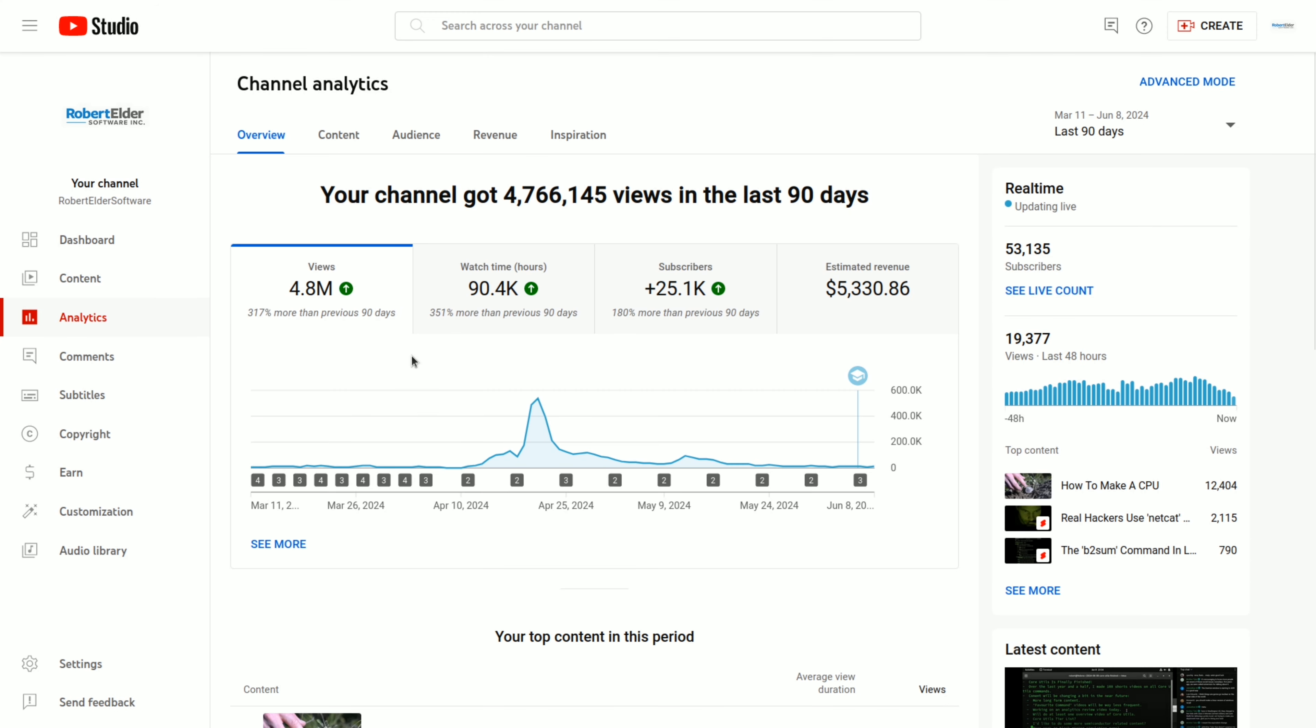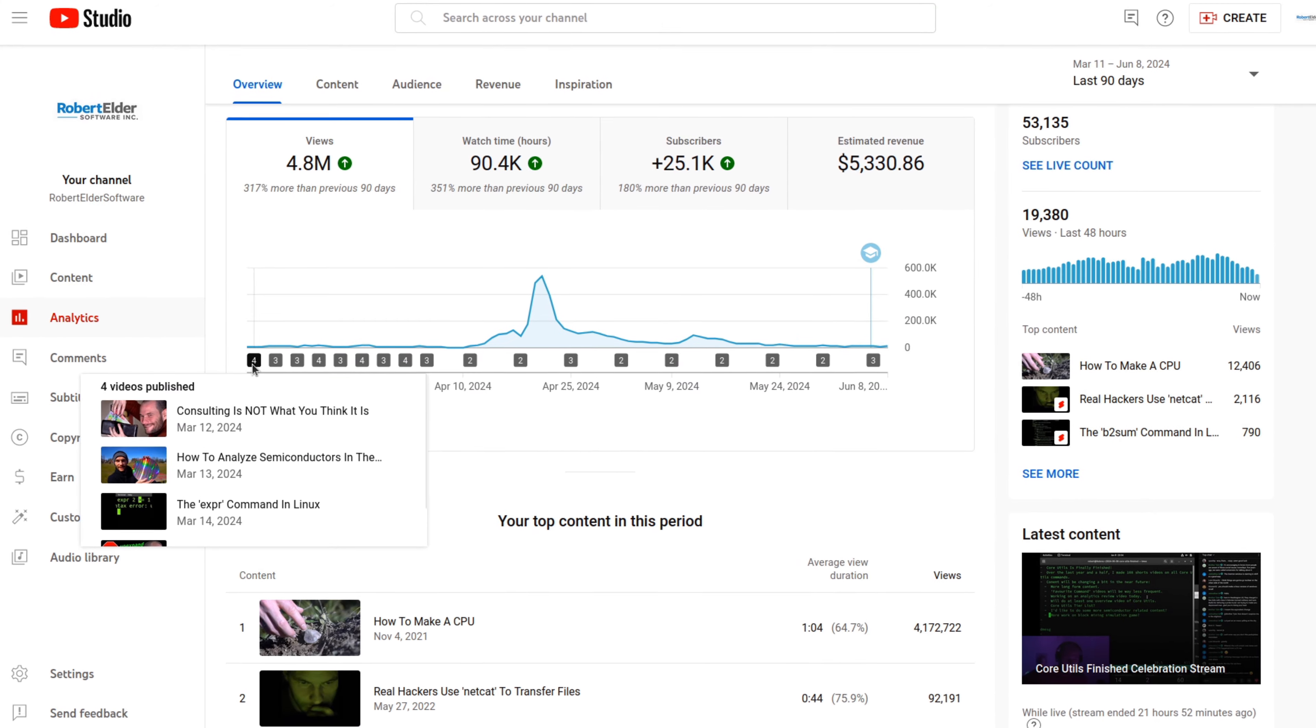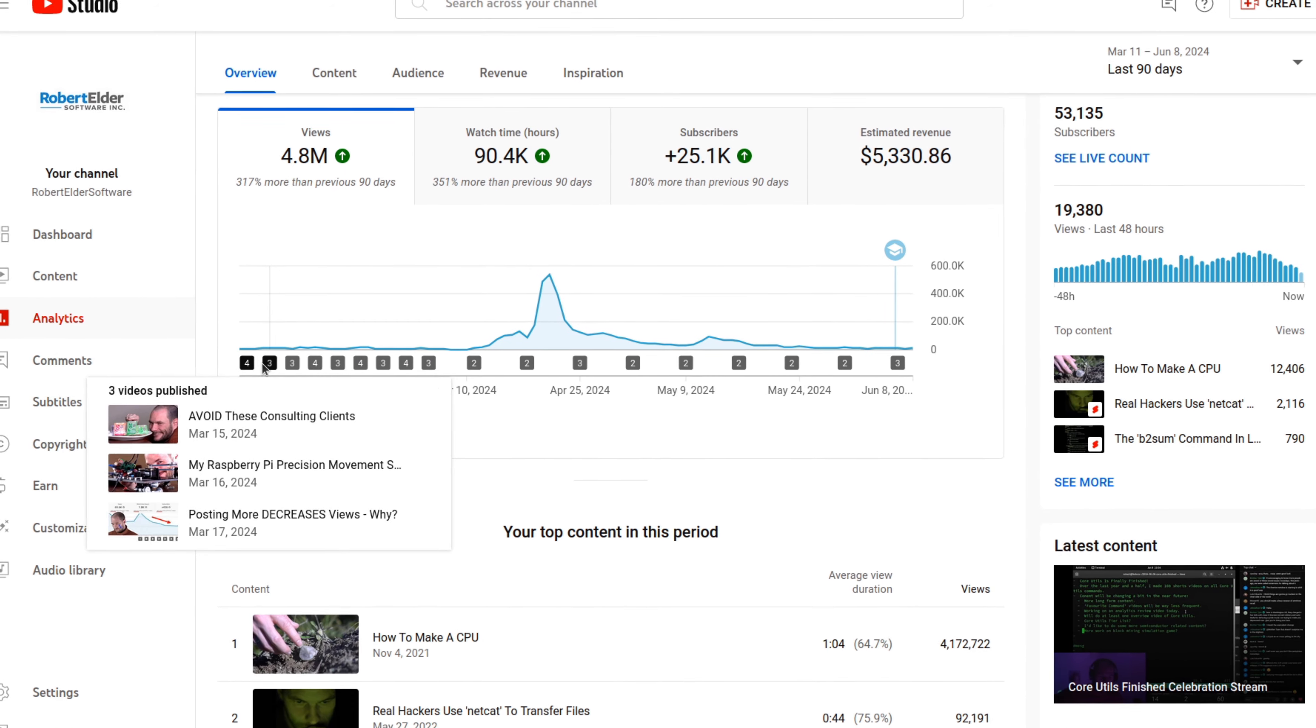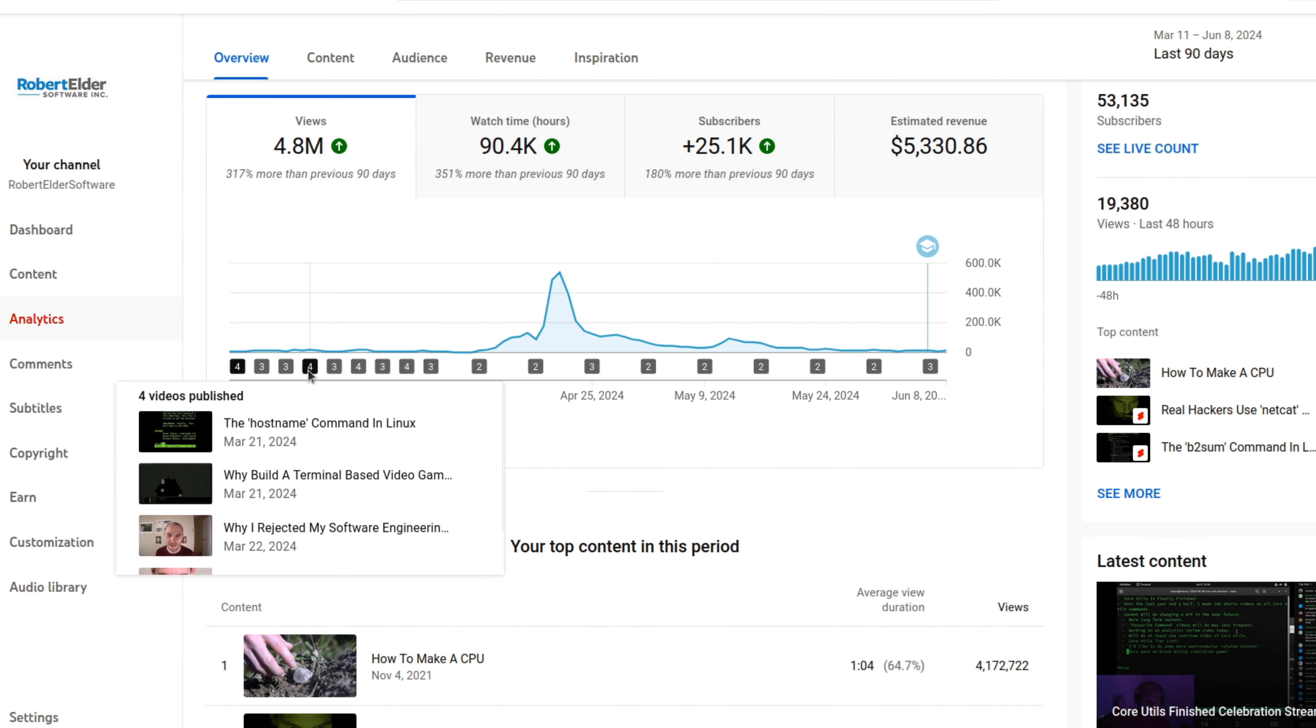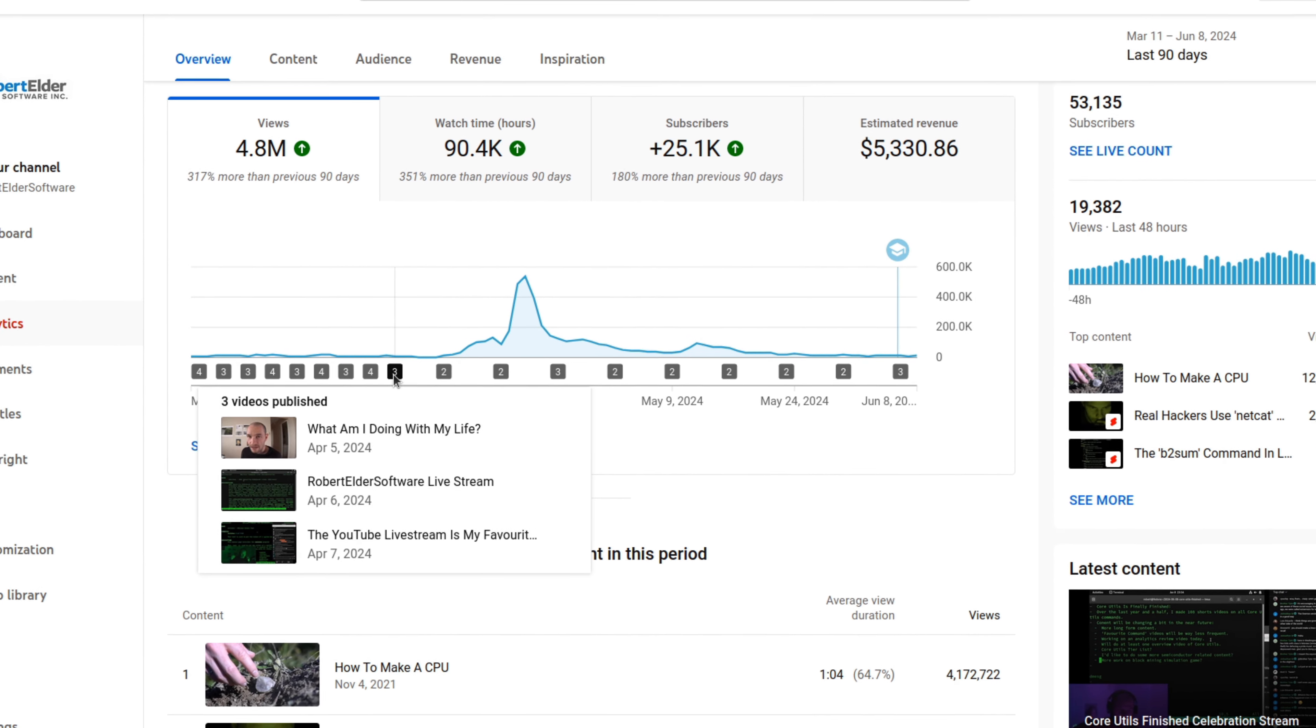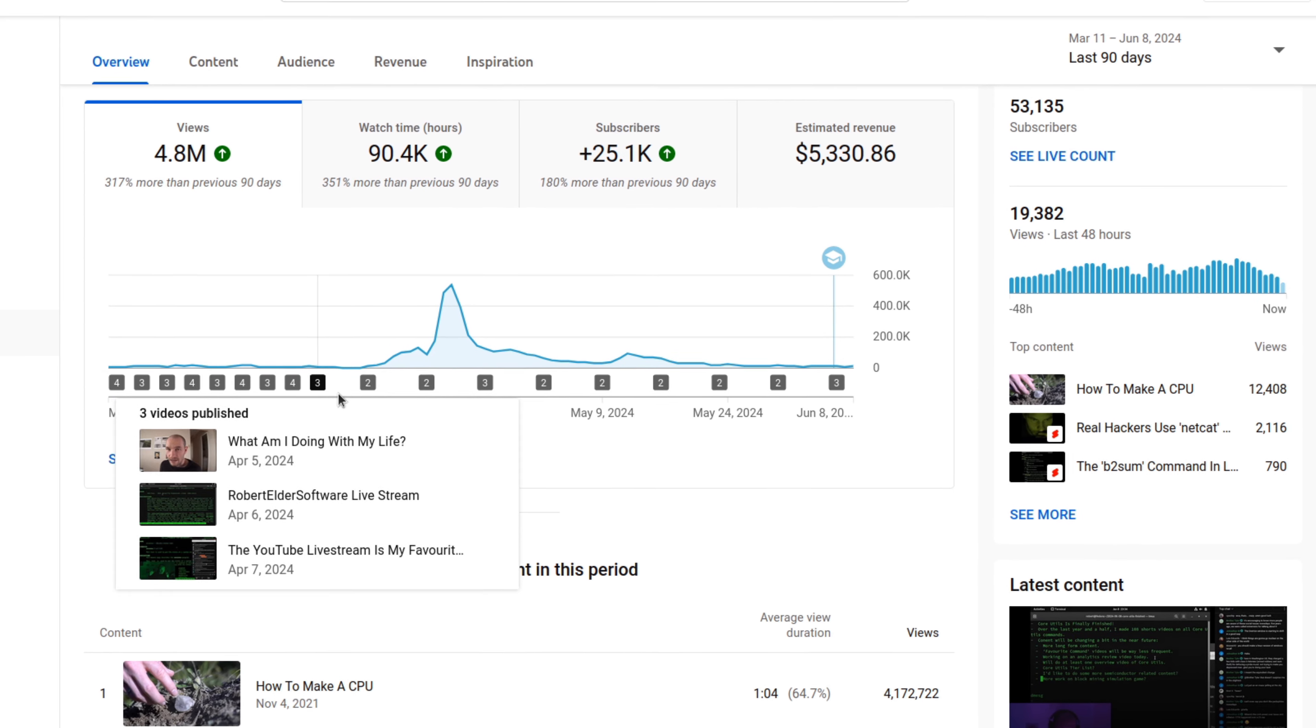So once again, here you can see my analytics over the past 90 days. For this 30-day period here, I was posting one long-form video every day. And over here was when I stopped.